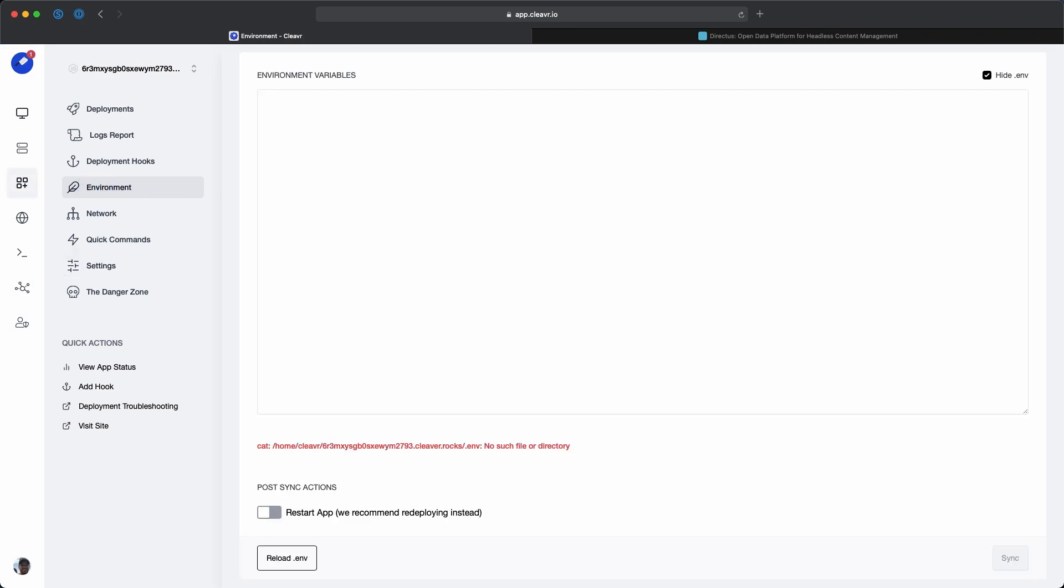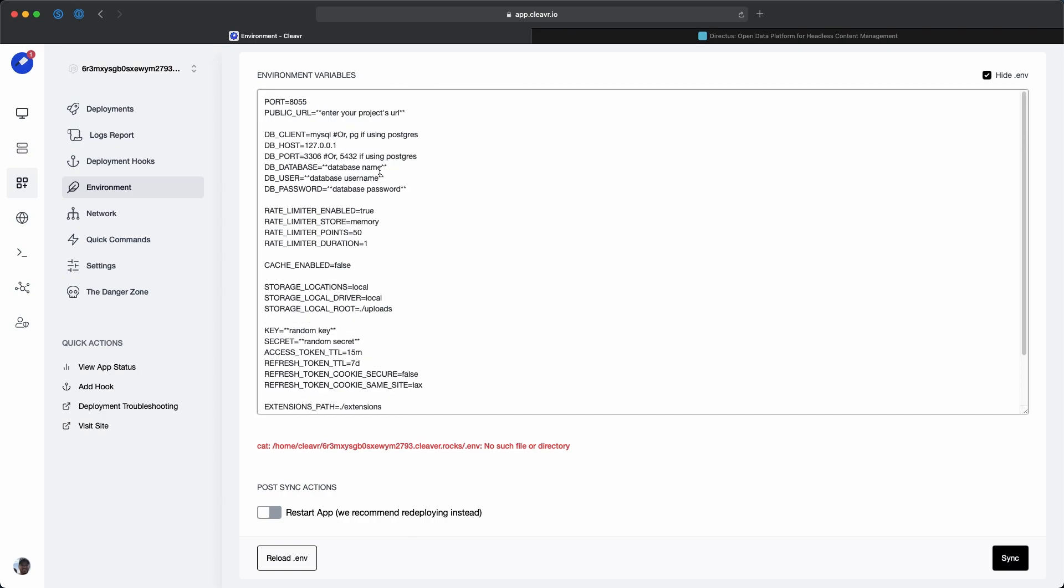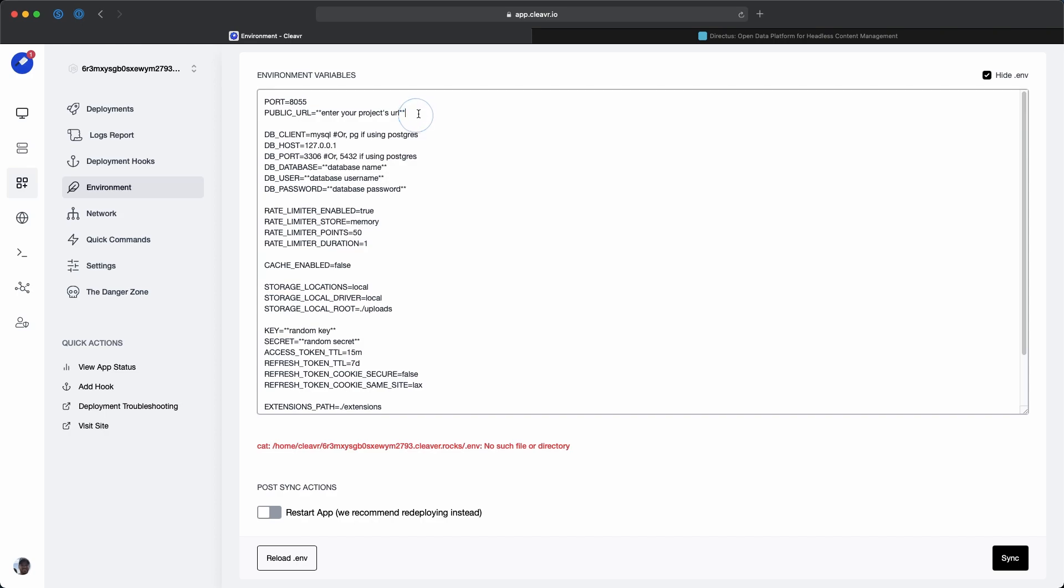I'll paste in the ones I have here. For the public URL, we'll want to change that out. It's actually this right here, and then https slash slash, and I'll paste that there.